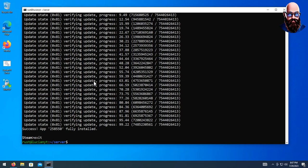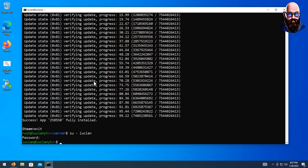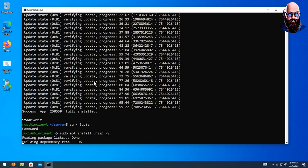One thing I forgot to do — we need to go back and switch to our main account with sudo access, and we need to do sudo apt install unzip -y and hit enter.